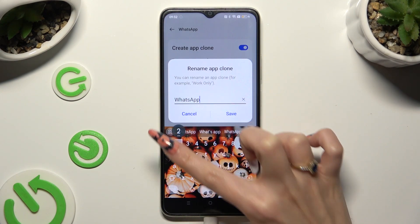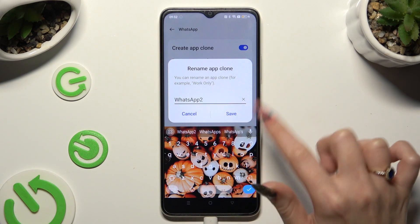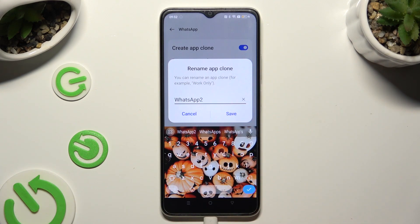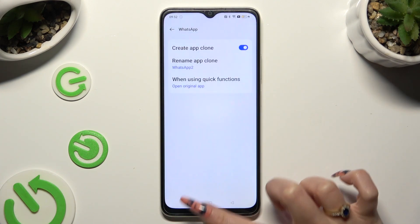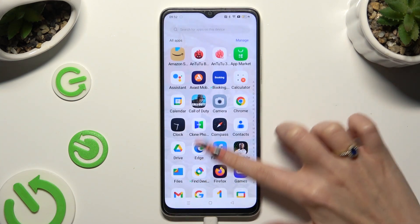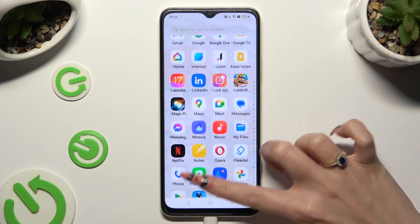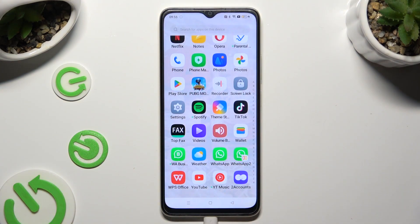In order to save it, tap on Save in the popup. When I do that and go back, I can see that my WhatsApp app was successfully cloned.